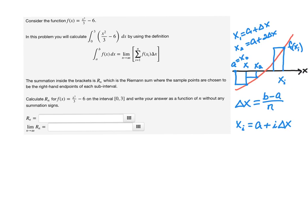We're going to use these two pieces of information to get the width and height of each rectangle so we can get its area. The area of a rectangle is Δx times the height, and the height is given by the function. So we need to know Δx and xᵢ, then plug xᵢ into this function f(x).